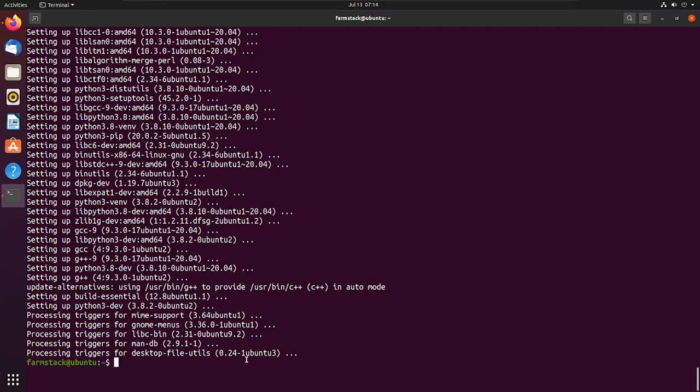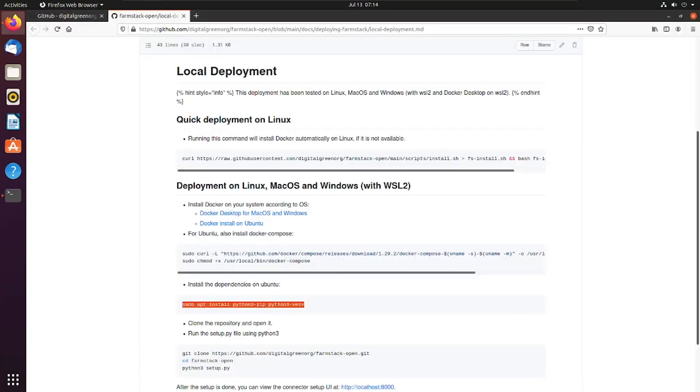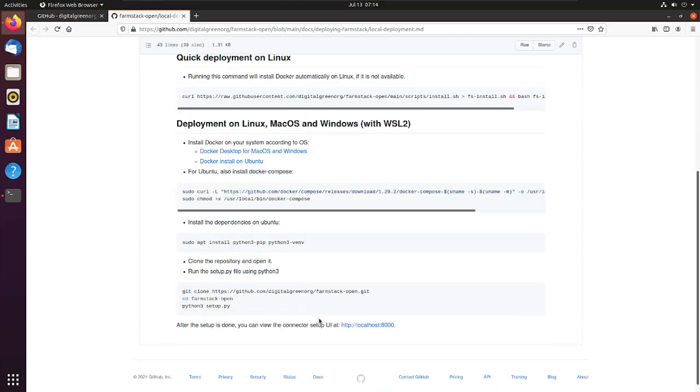Let's copy the command from GitHub. This command will clone the repository and start the setup process using an easy installation setup script.